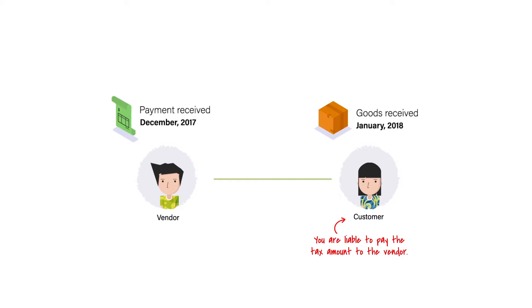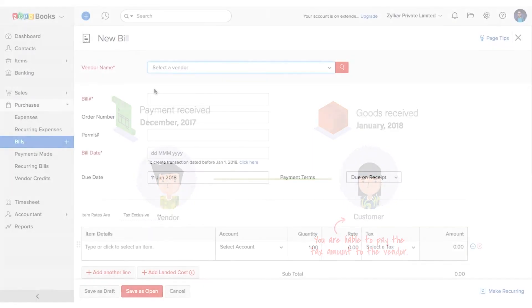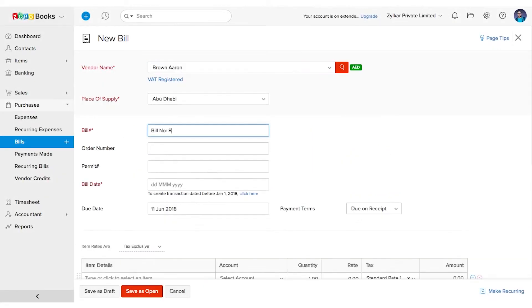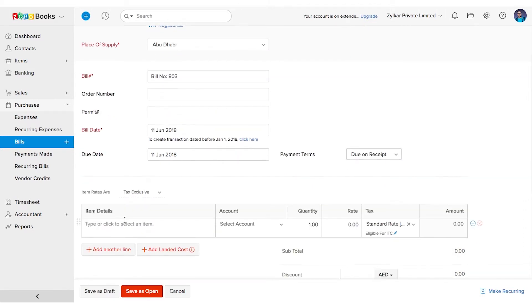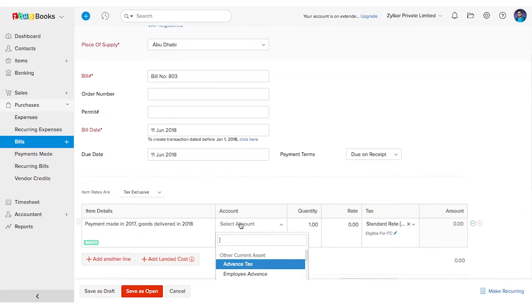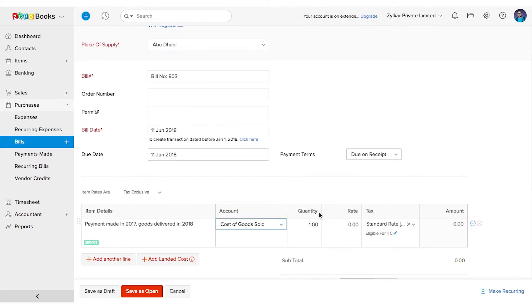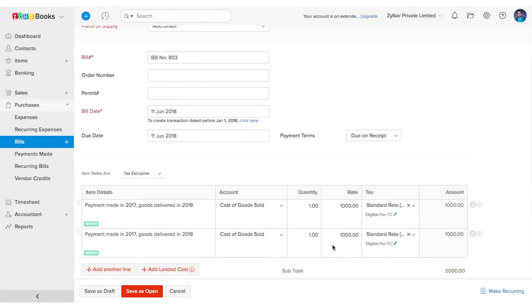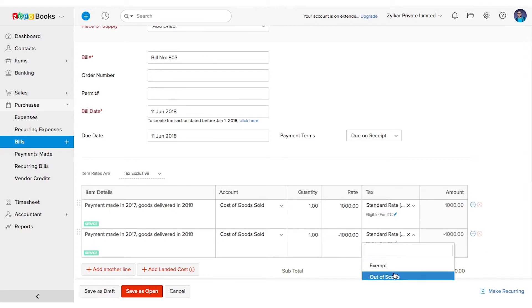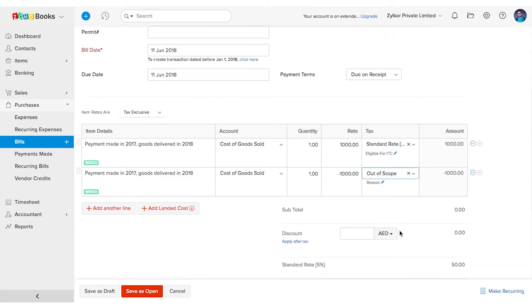So let me show you how to record this transaction in Zoho Books. Create a bill and enter the basic details like the vendor name, bill date and number. Add the first line item as the total value of the goods purchased, let's say 1000 dirhams, and associate the appropriate tax to it. Now create another line item with the rate entered as minus 1000 dirhams and choose the tax treatment as out of scope.